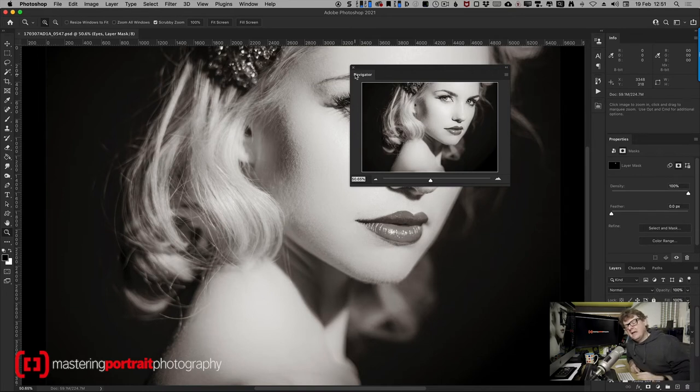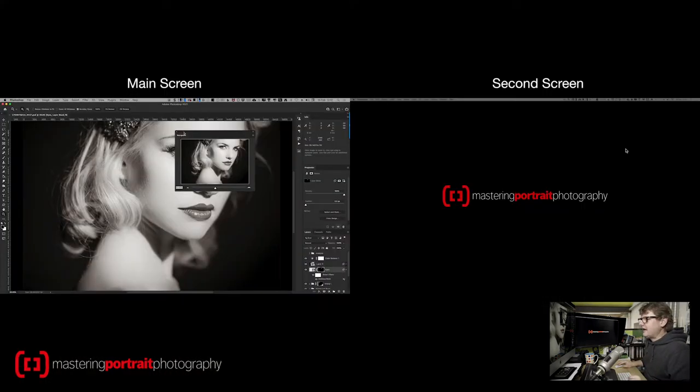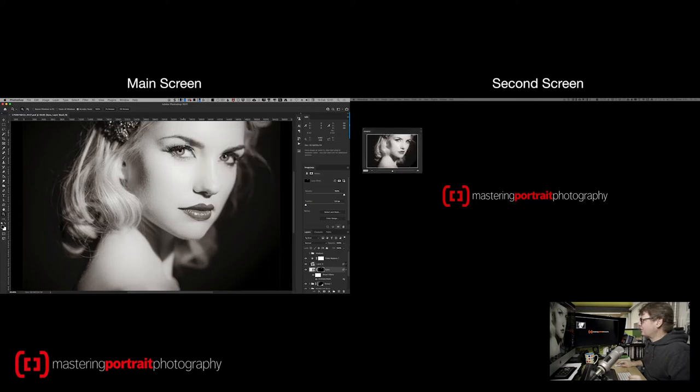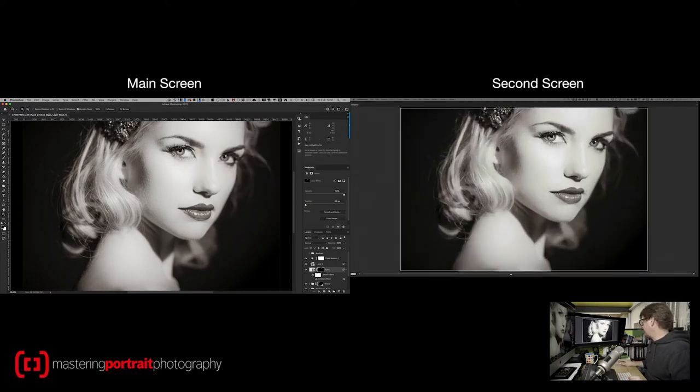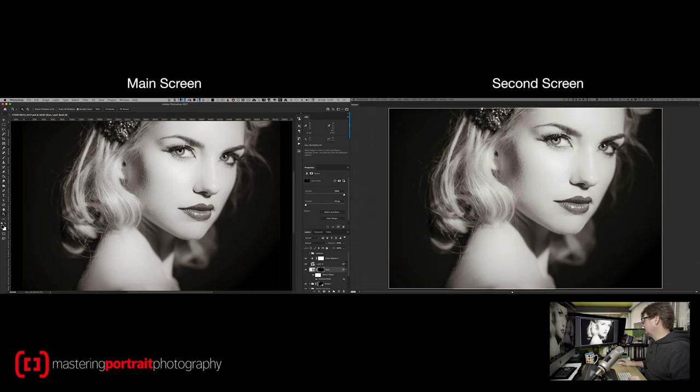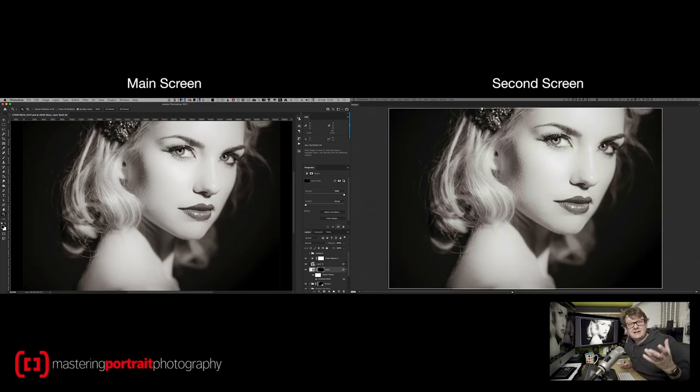Well it can. If you enable that and then just drag it across onto your second window and then simply scale it to fill the window, there it is. It's that simple.